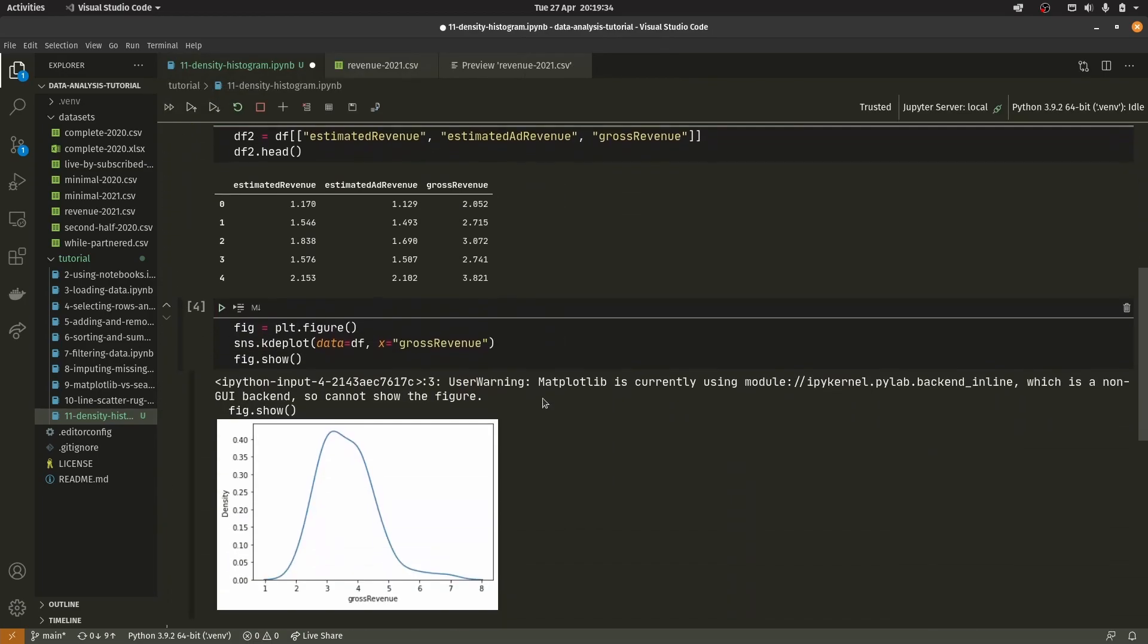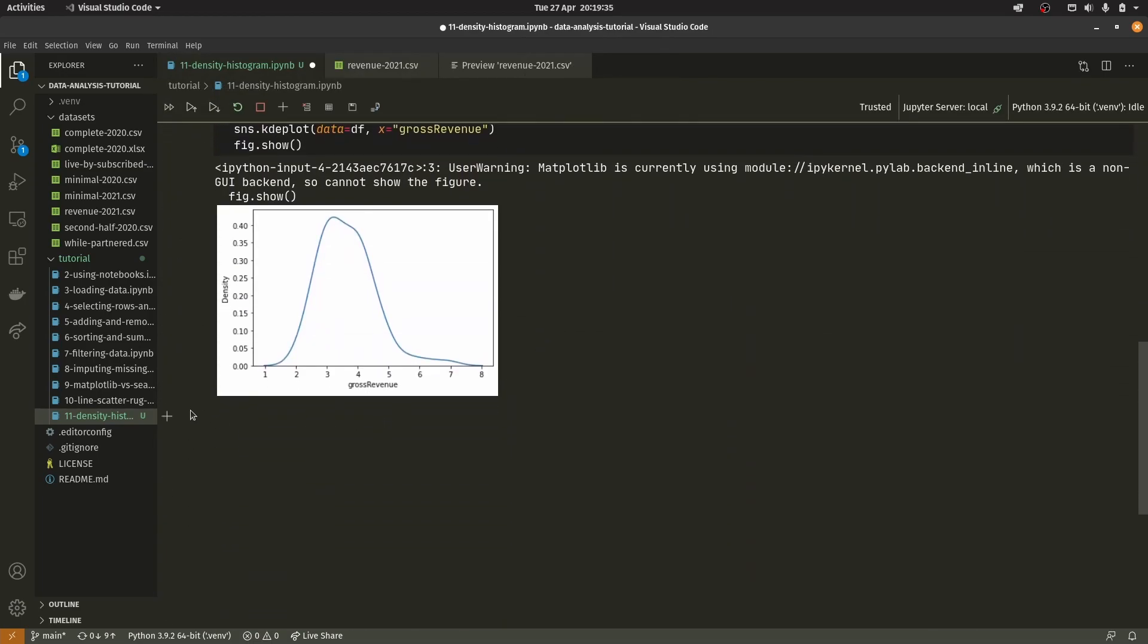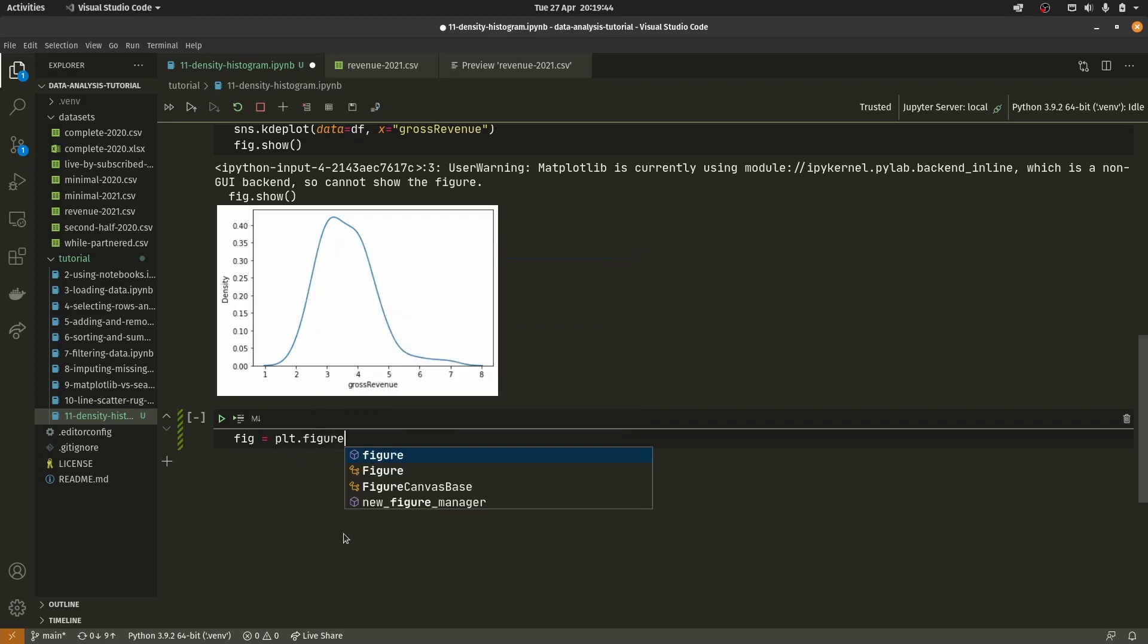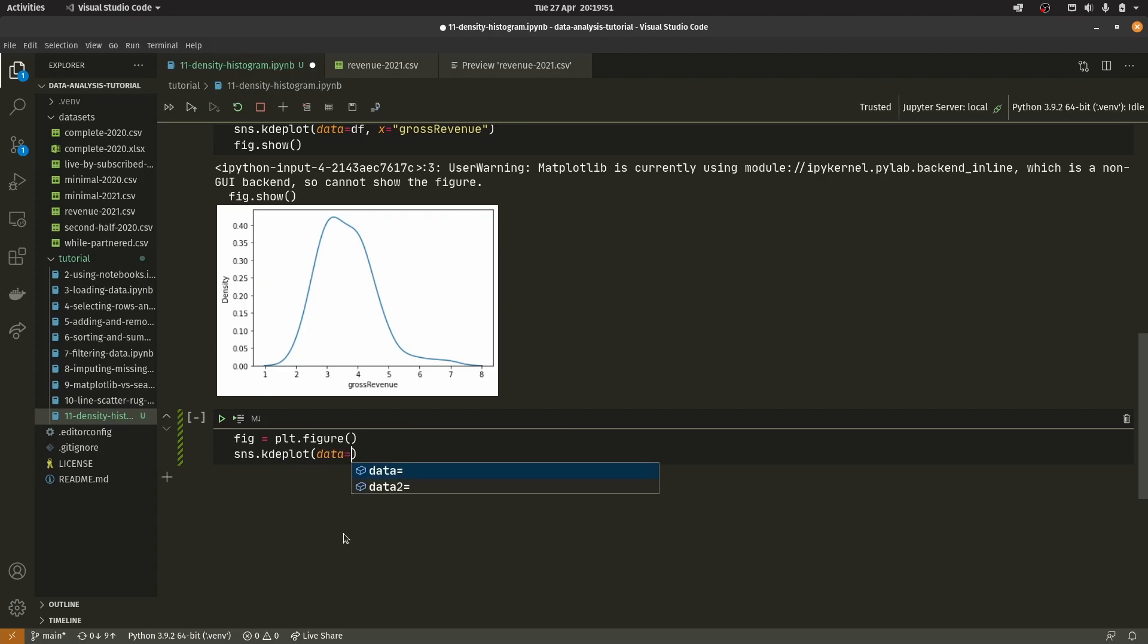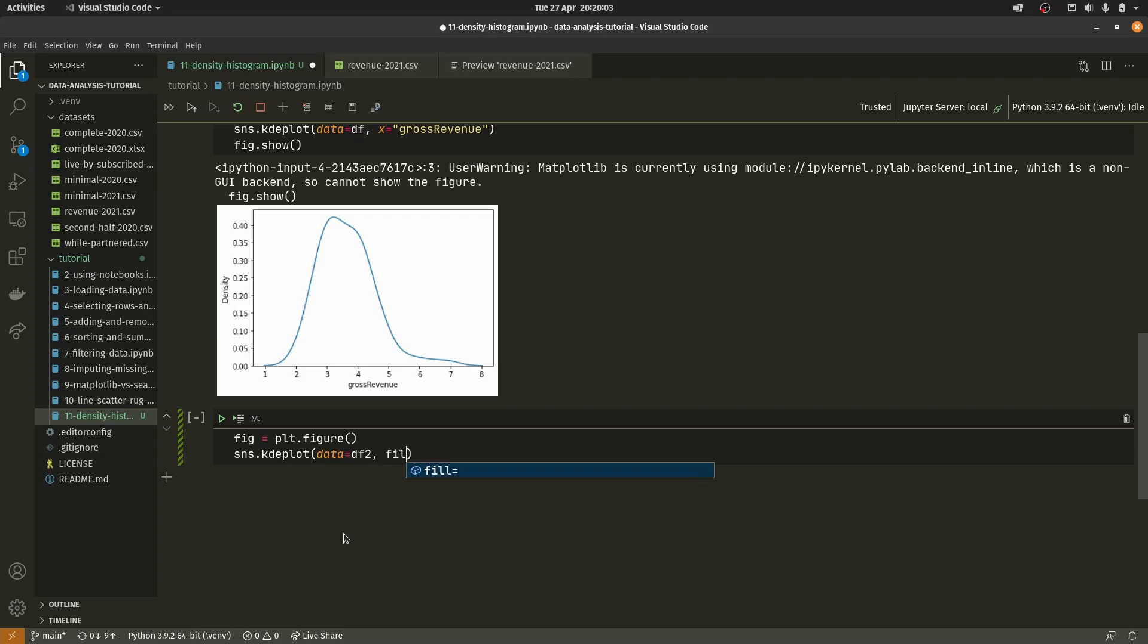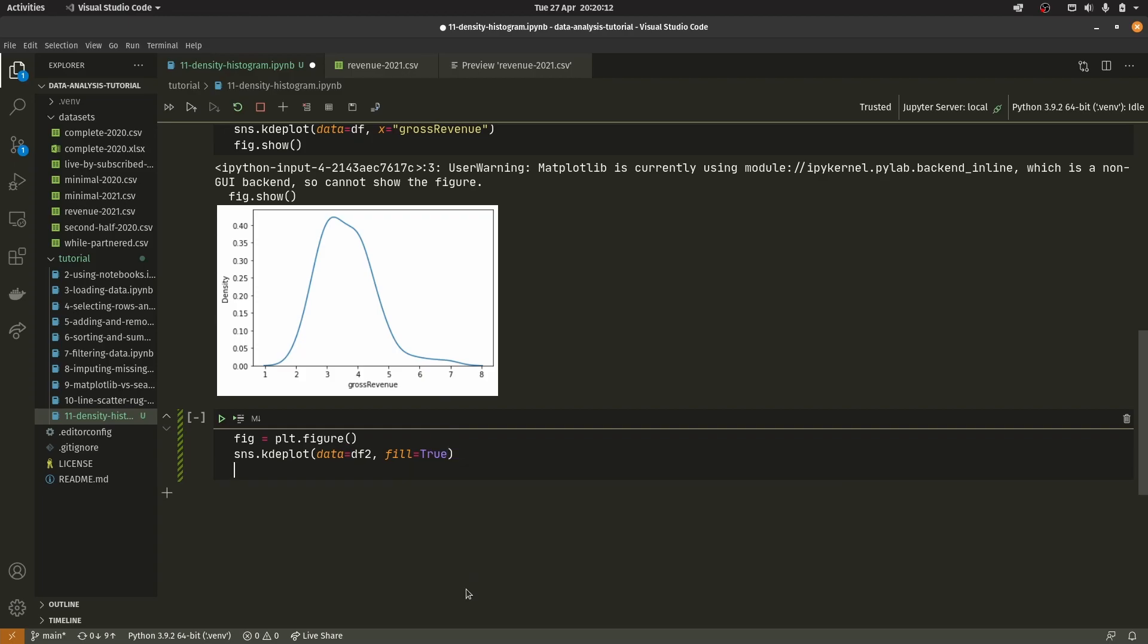There are a few other things we can do, and Seaborn allows us to do some quite cool things with density plots. If we use df2 and don't pass in a specific column, it will do all of them at once. We're going to say fill equals true, which will fill the area under the curve.